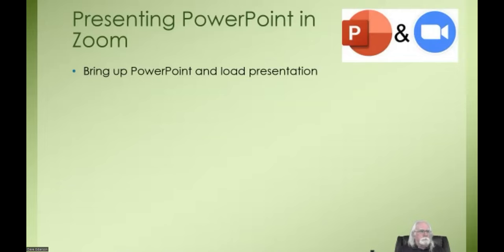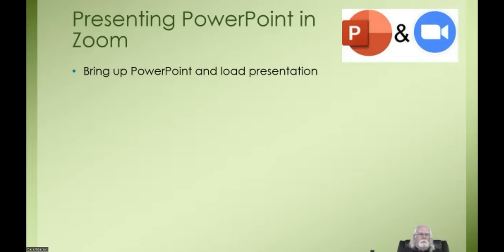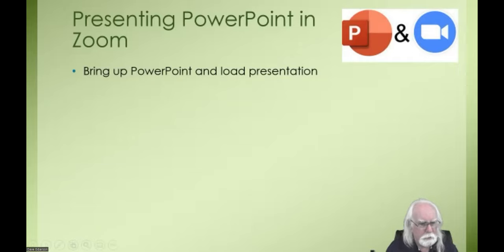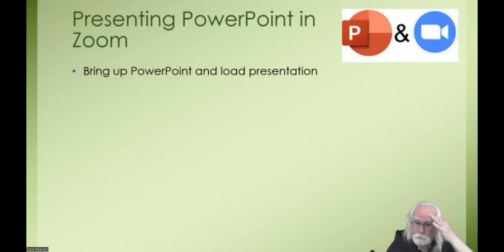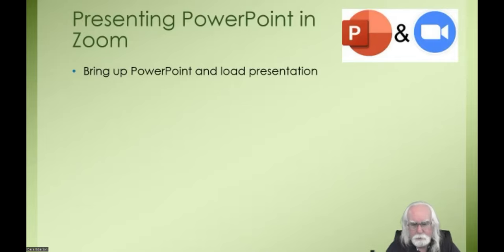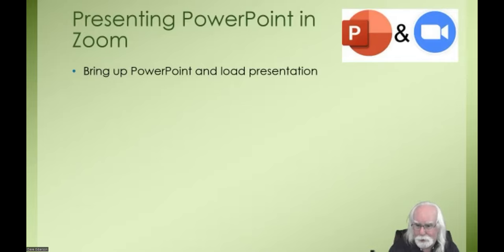Load the presentation you want to use in your Zoom meeting. You can do this before or after you start your Zoom meeting. Loading PowerPoint is pretty similar to loading any other computer application. On a PC you go to the Start menu and find it. In Windows 10 you can pull it up from your recently used apps or find it in alphabetical order. Note that it works slightly differently in Windows 11.